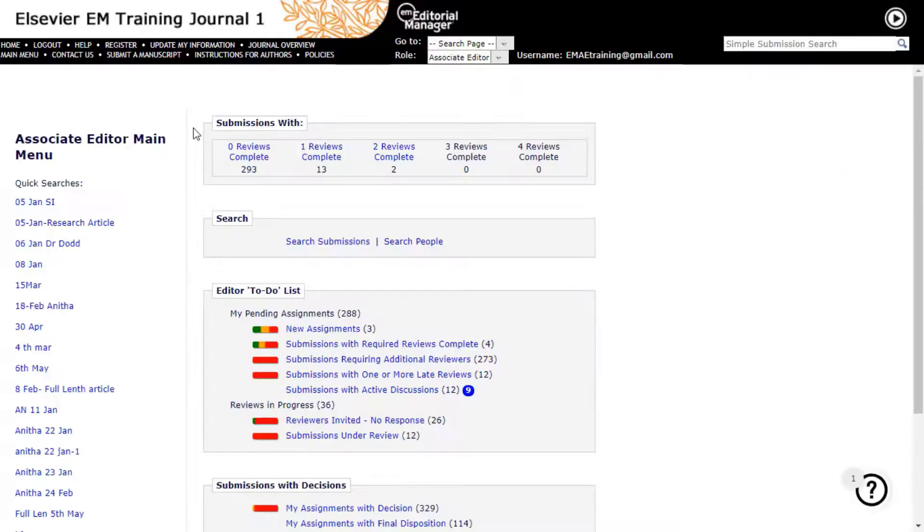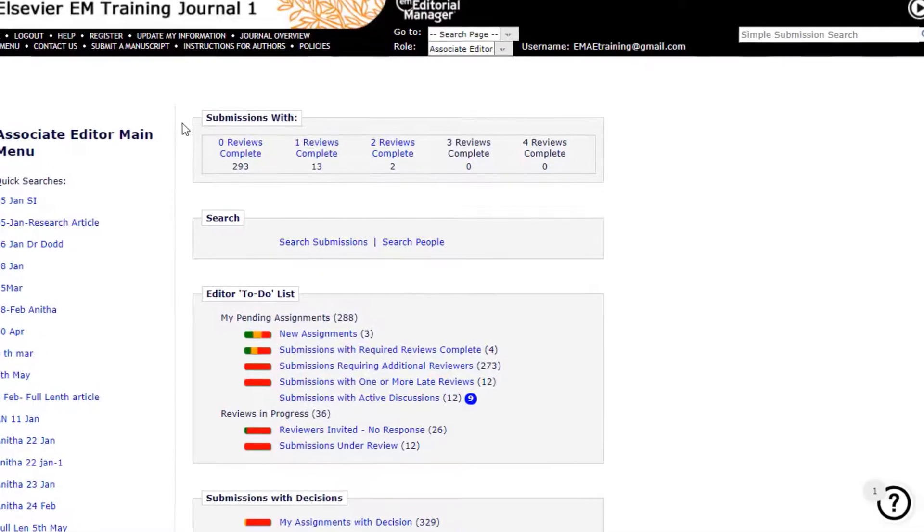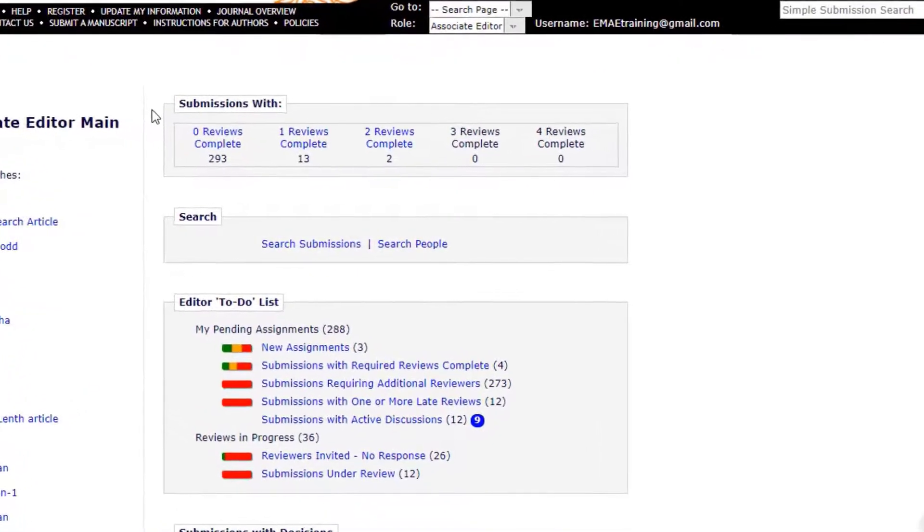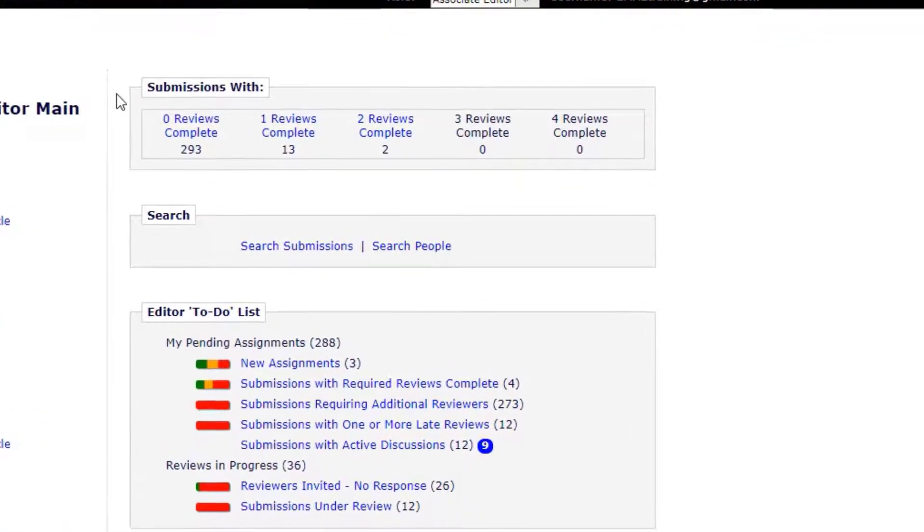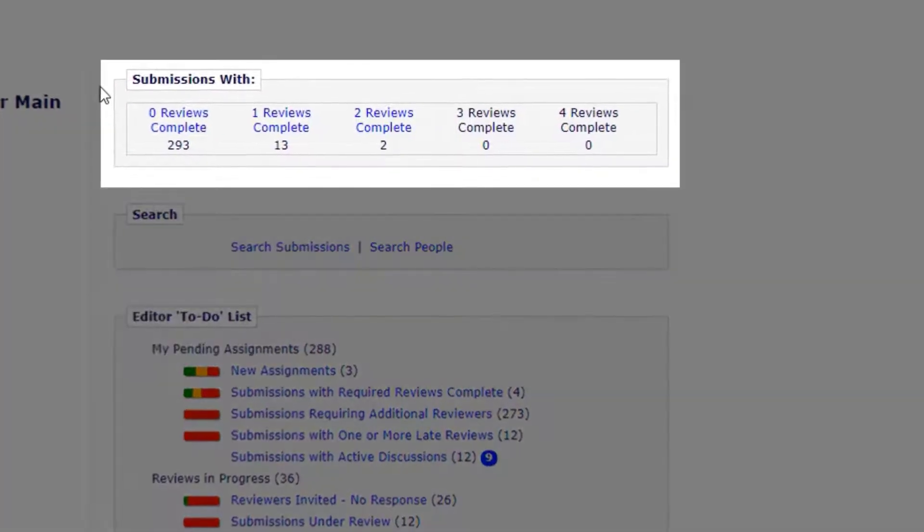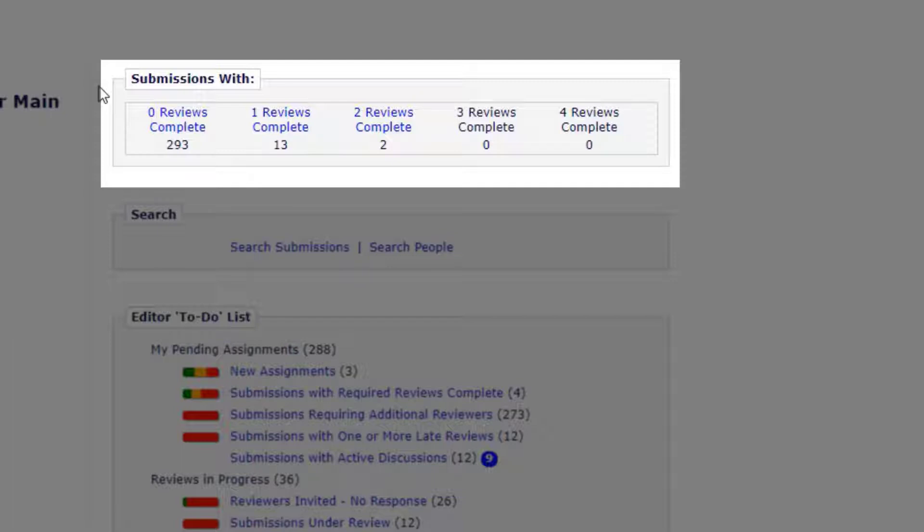Completed Reviews Grid. The Completed Reviews Grid on the editor's main menu shows how many submissions have zero reviews complete, one review complete, two reviews complete, three reviews complete, and four or more reviews complete. This provides a shortcut for editors who want to access a list of submissions based on the number of reviews that have been completed.